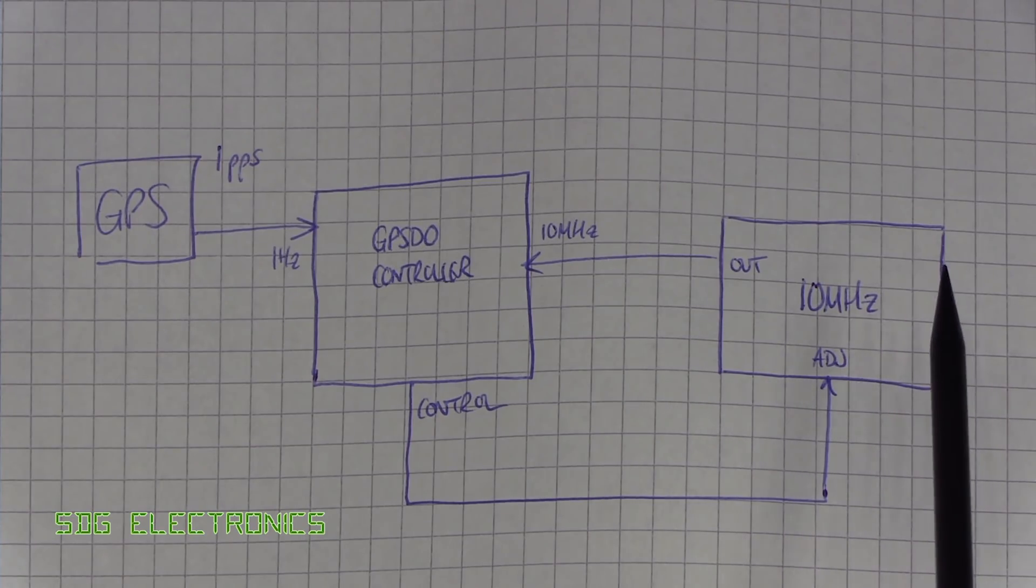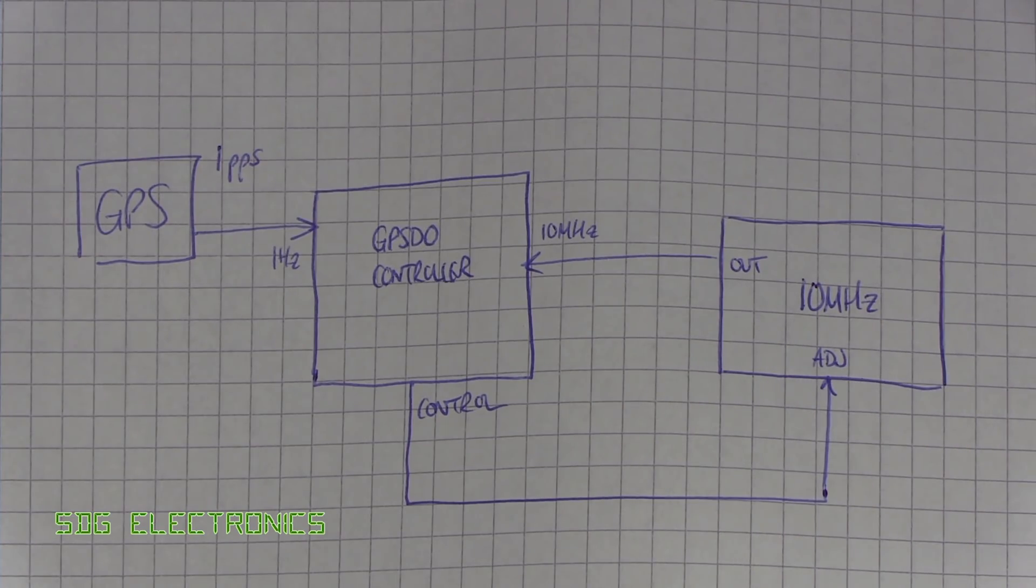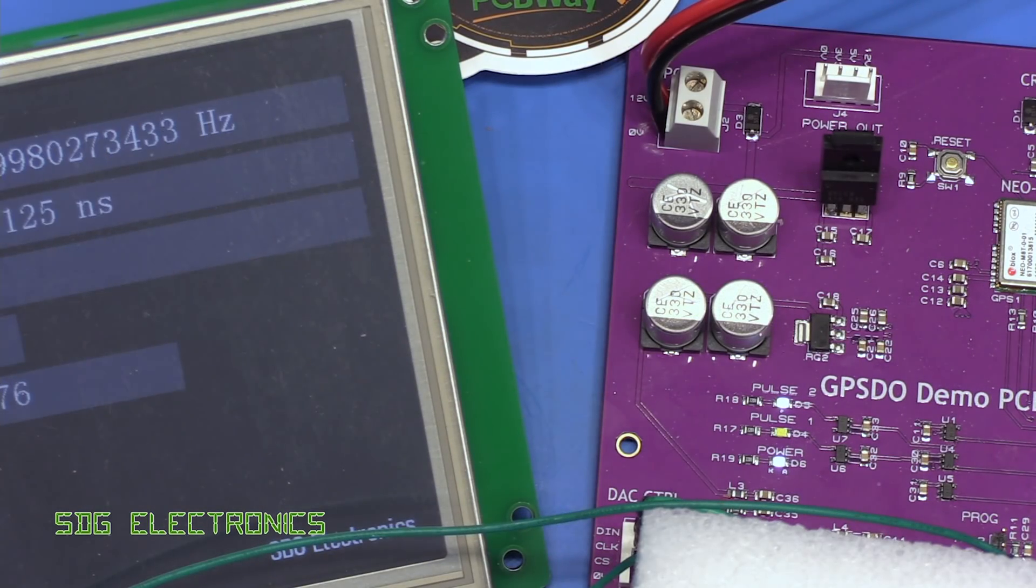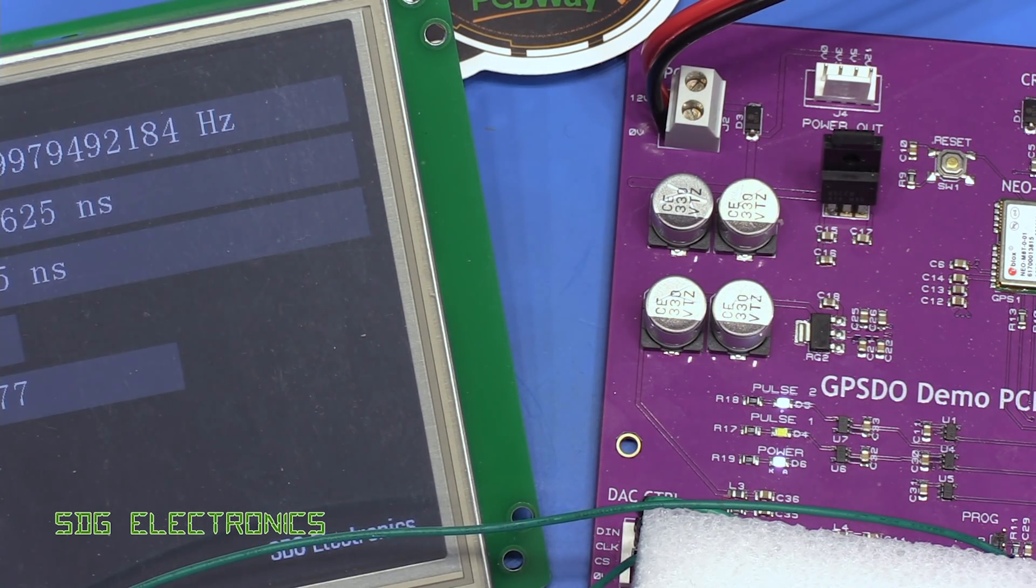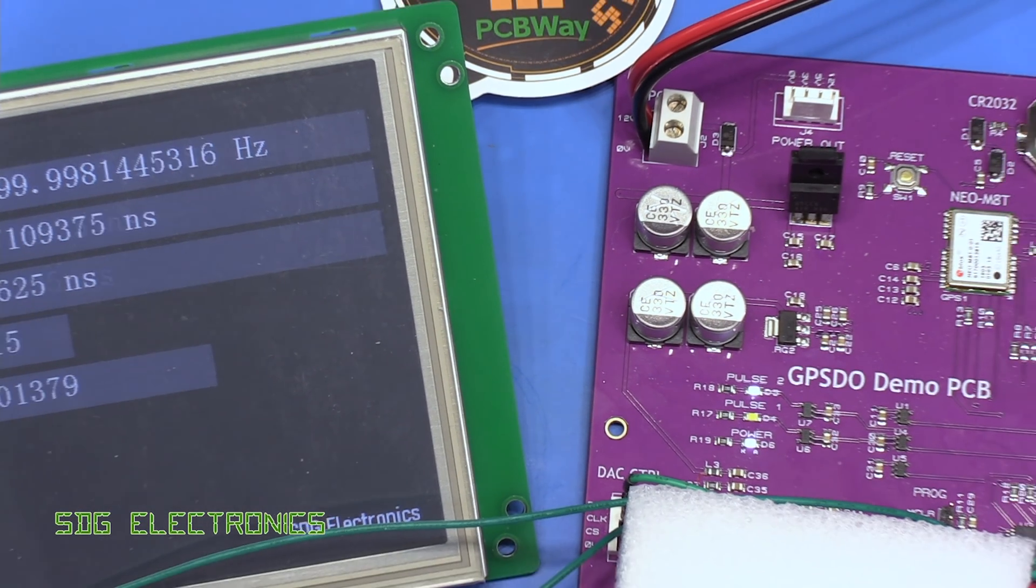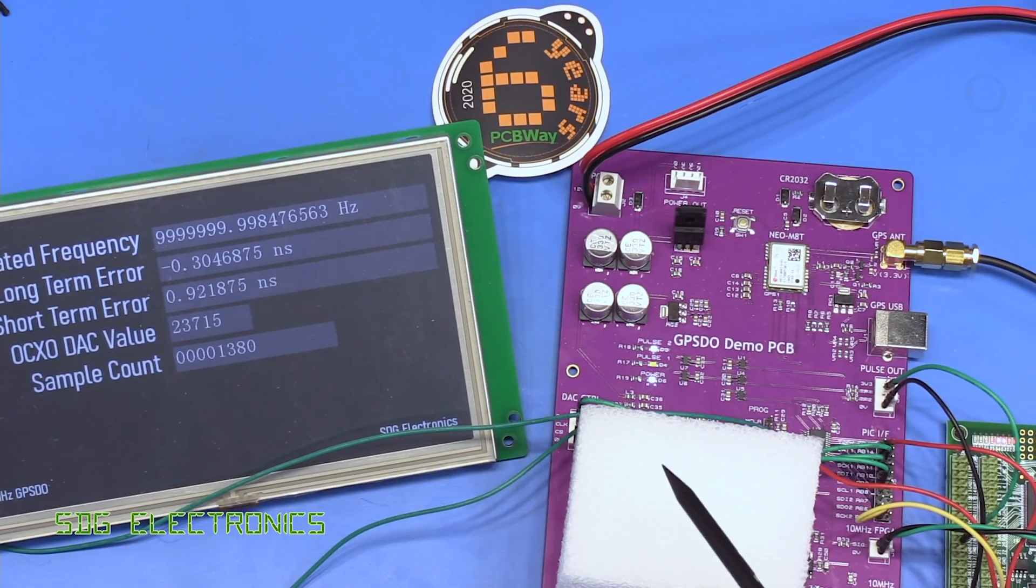So really you can't use these GPS modules directly. You do need to have some other system that has a 10 megahertz reference at its heart, and in this project we're using an ovenized oscillator that's the thing underneath this foam block.